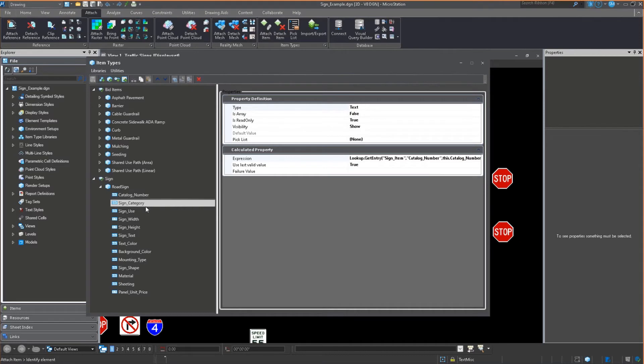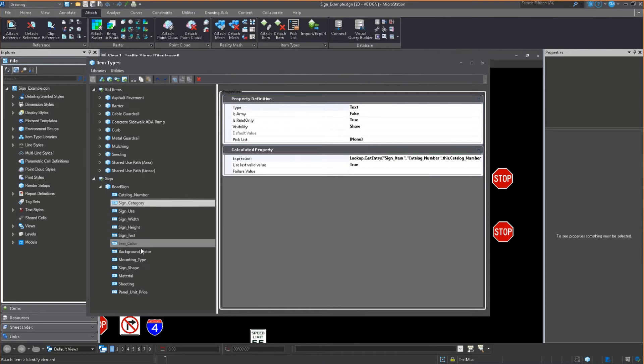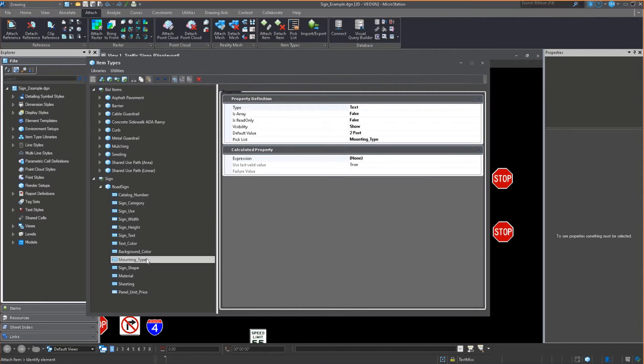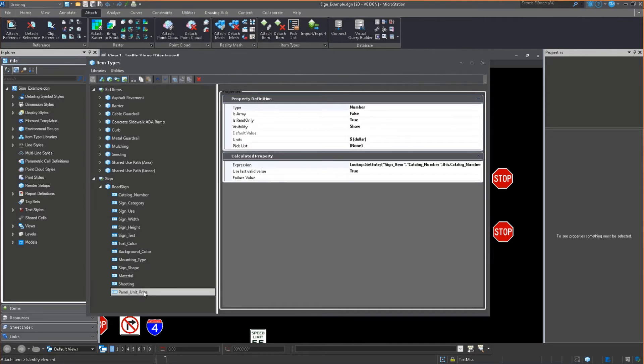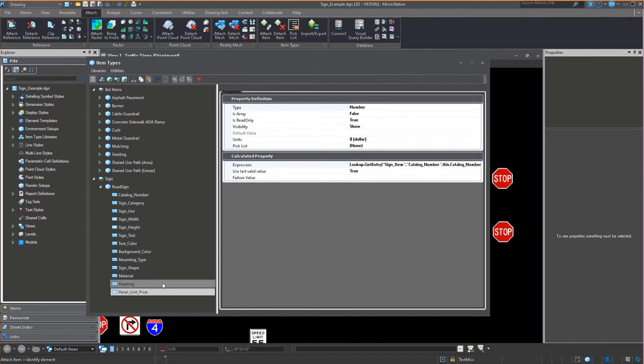This is going to look up in an Excel spreadsheet of value for what the catalog number is. So if I define the catalog number, it'll automatically define the category, use, width, height, text, color, background, and so on. It won't do the mounting type because we're going to select that. It will do the sign shape, but it's not going to do the material or the sheeting, but it will do the panel unit pricing. All of those are a mixture of some are being looked up, others are being defined. So hopefully that makes some sense to you.